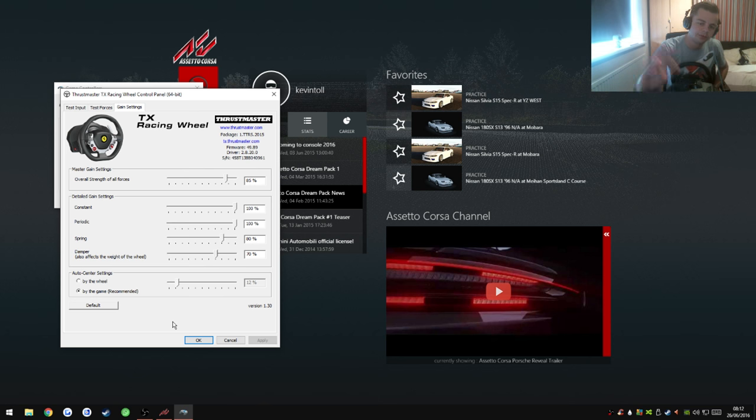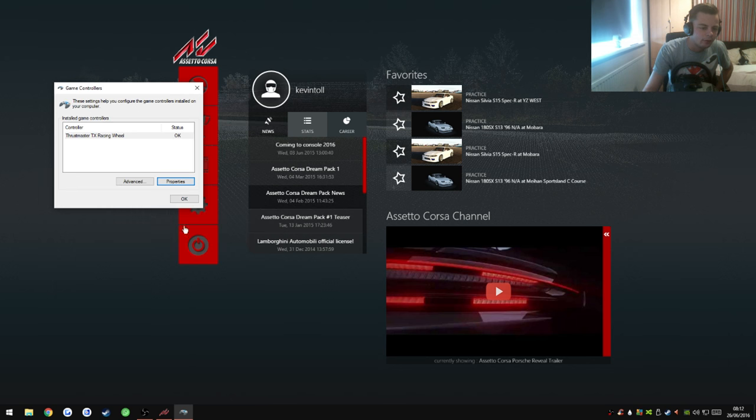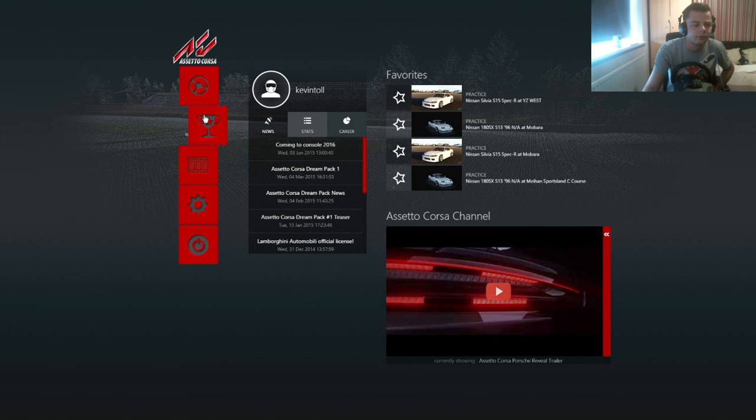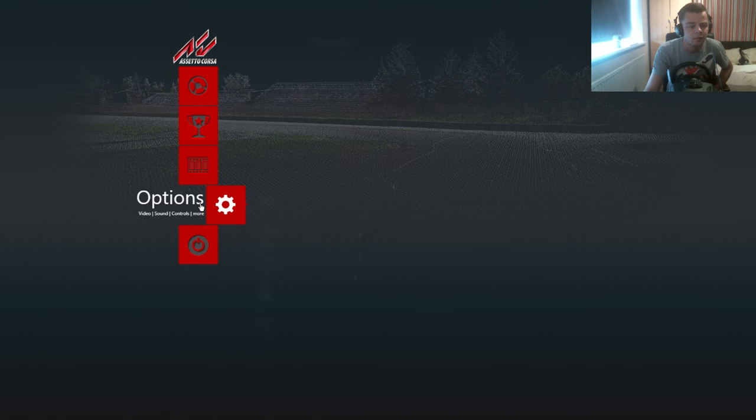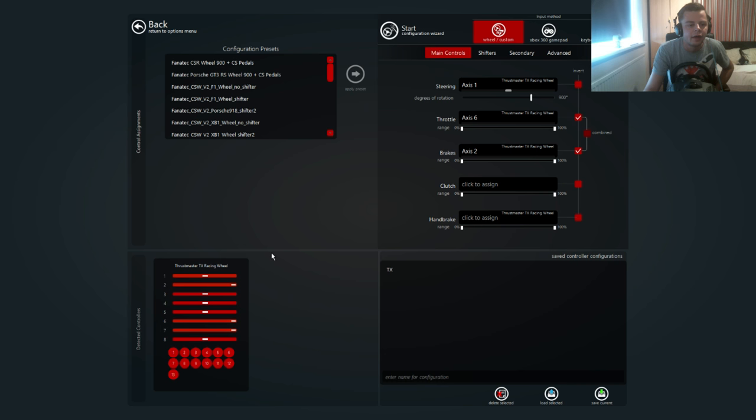So that's the settings, pause it if you need them. Once you've done that, open up Assetto Corsa and then we can head into the controls. Here we go.